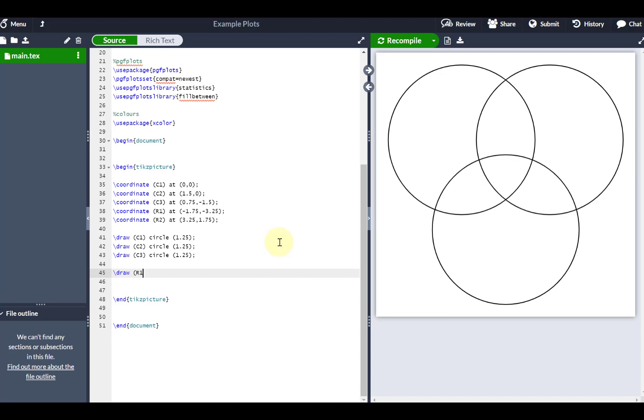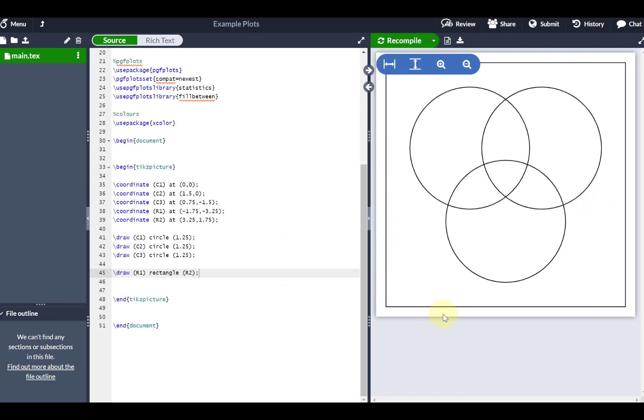Rectangle to top right, which is going to be R2. So you should be able to see an empty Venn diagram like so. So that's ready to be filled.